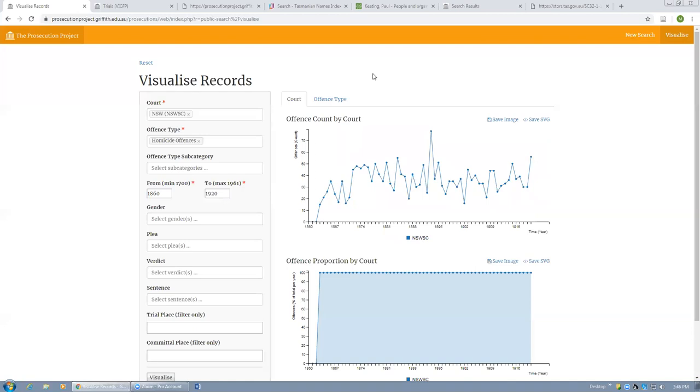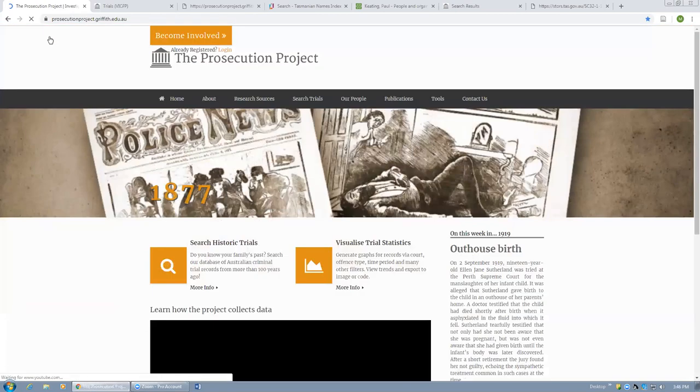For example, this facility at the moment simply records the raw numbers of appearances. Over time, of course, what will be important will be to present those in terms of appearance rates per head of population. So that will be a future part of the development of the project.